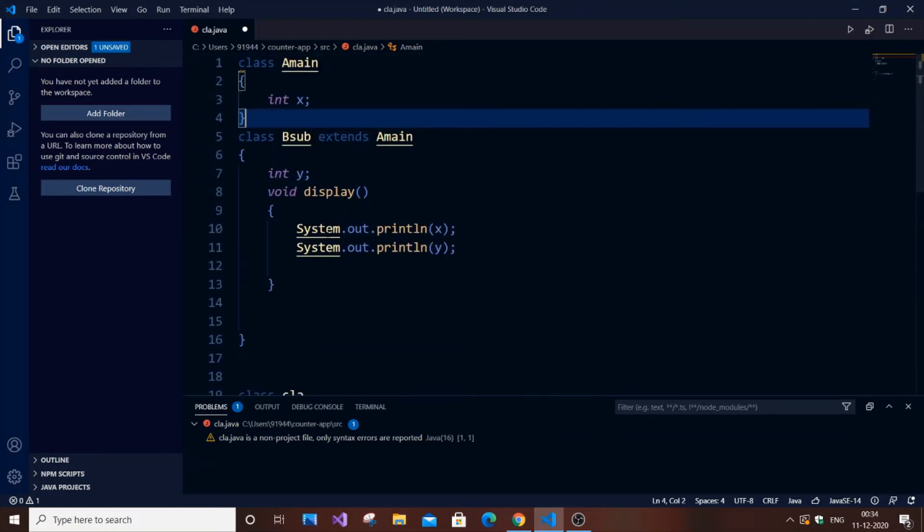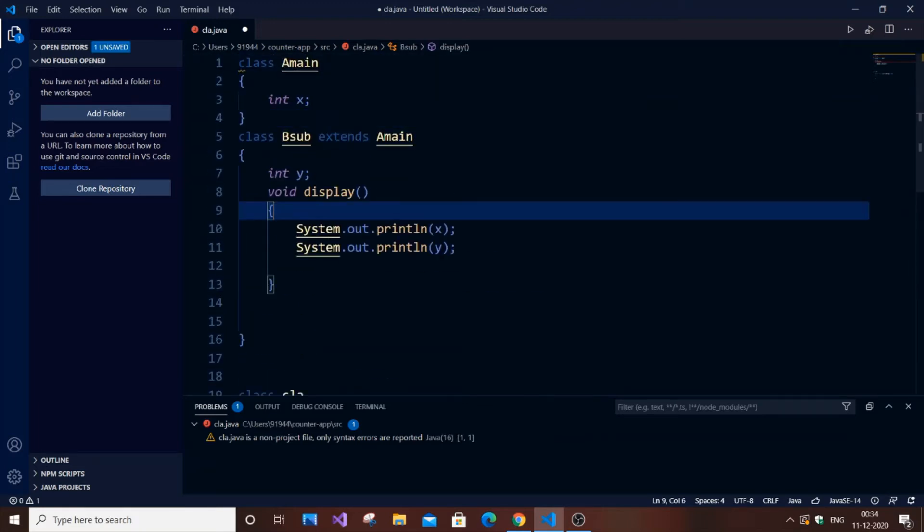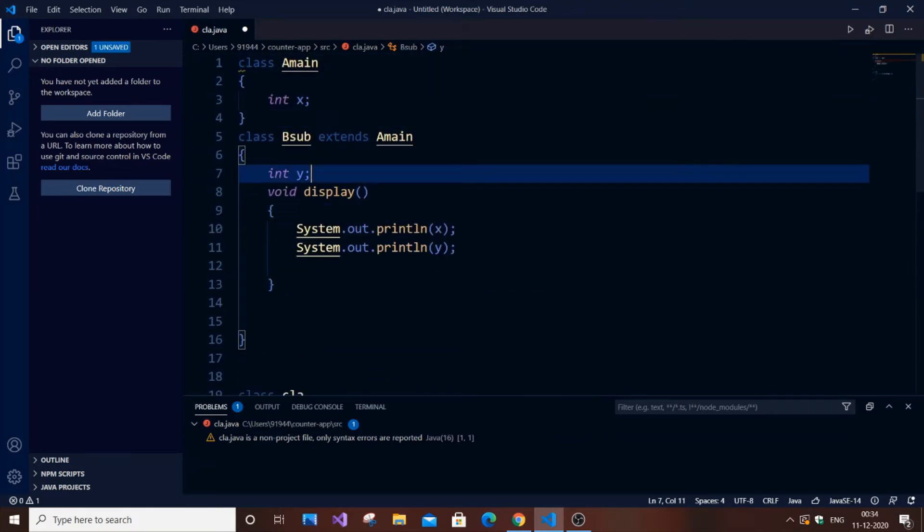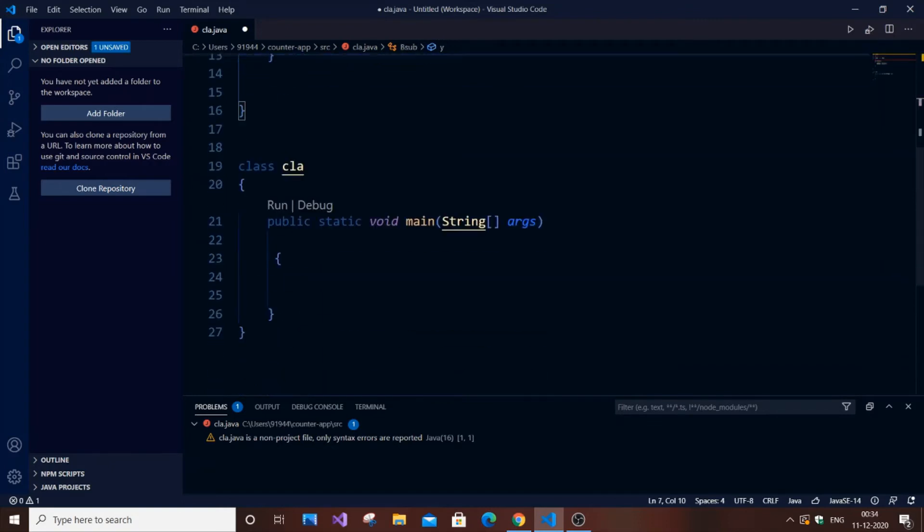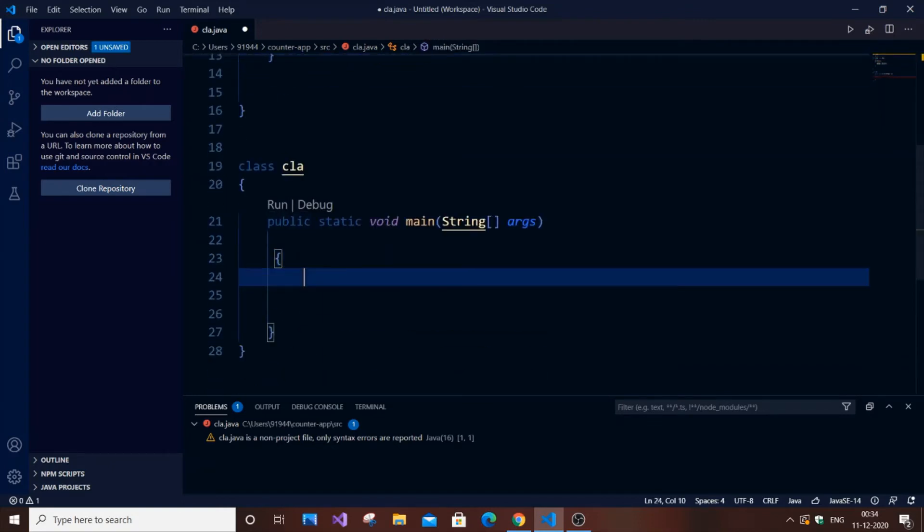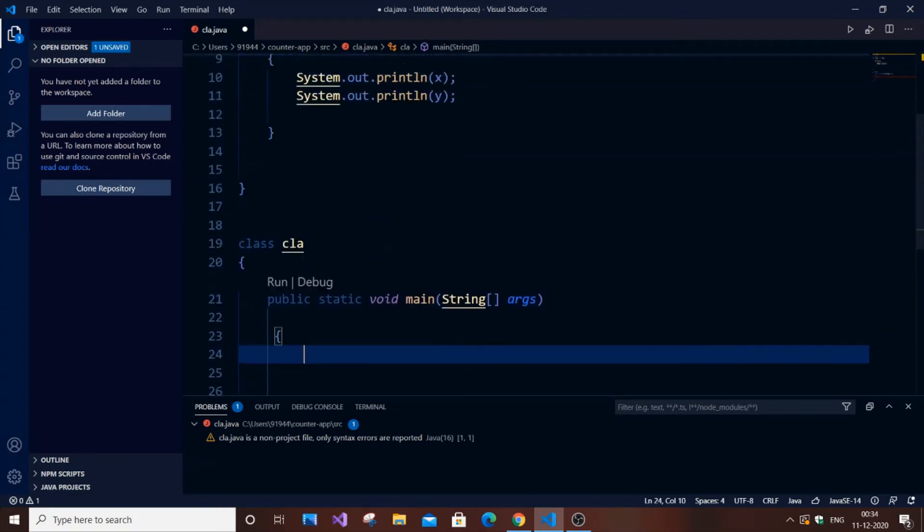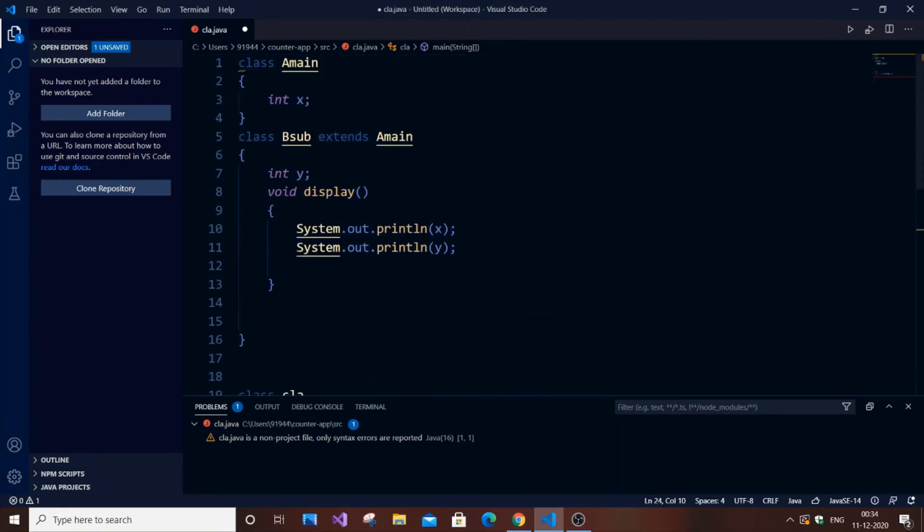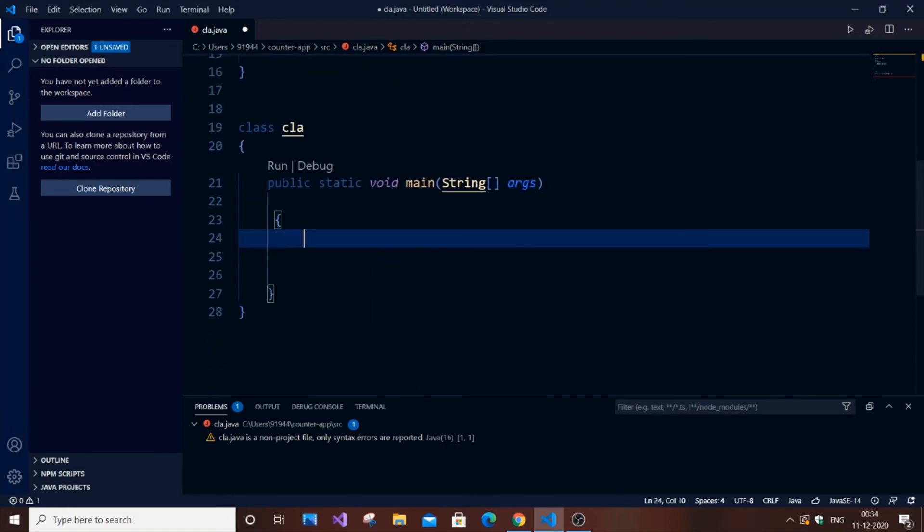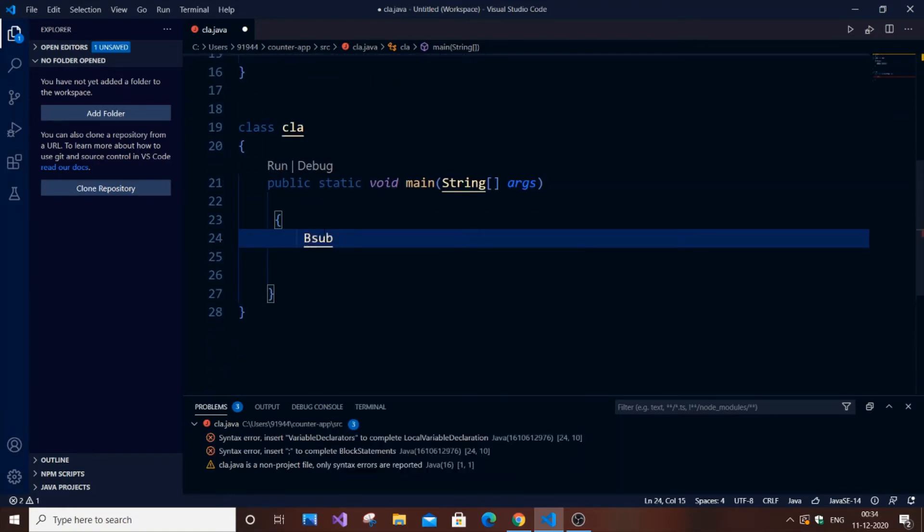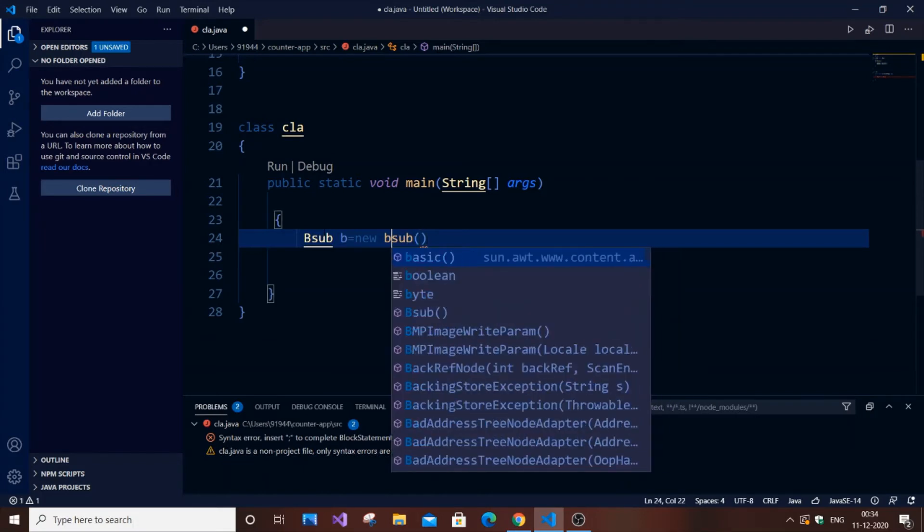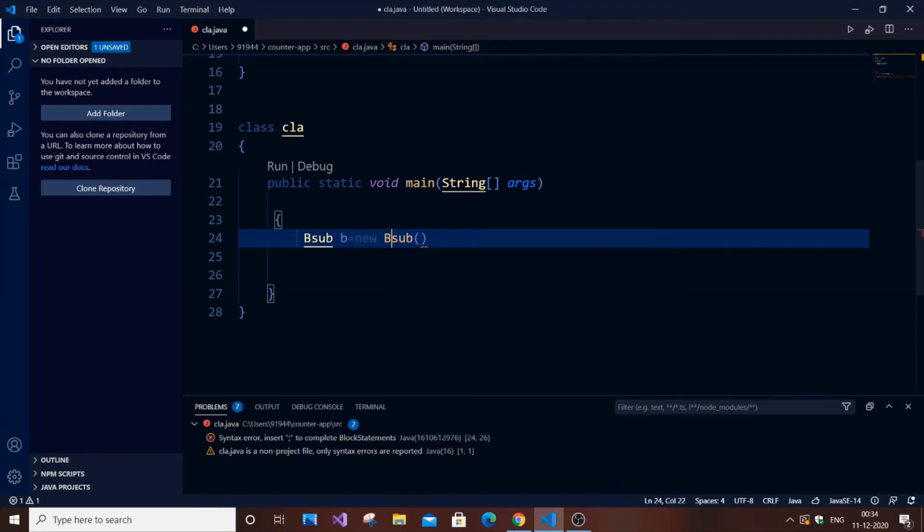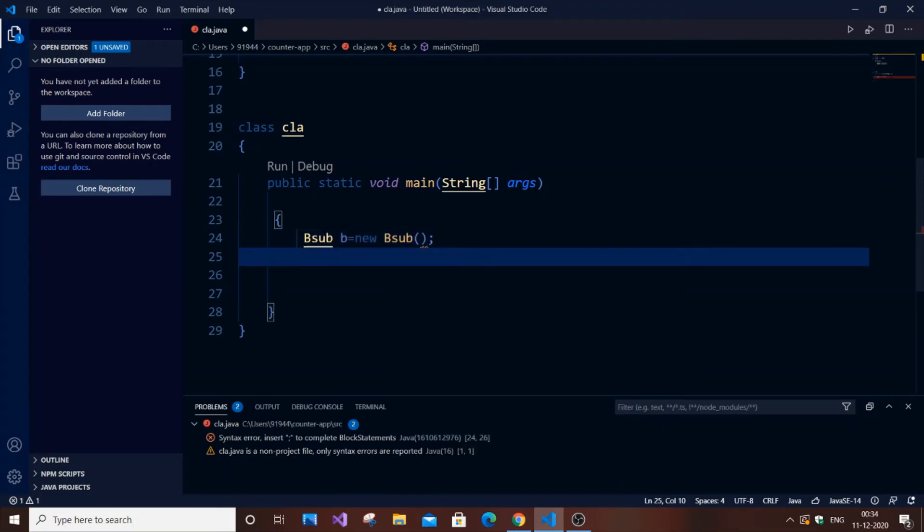Now let's execute this code. We've done everything, we're going to display the value. x is present in one class, y is present in another class, so I'm just going to create an object. The class name is BSub, so let b be the object: BSub b equals new BSub.